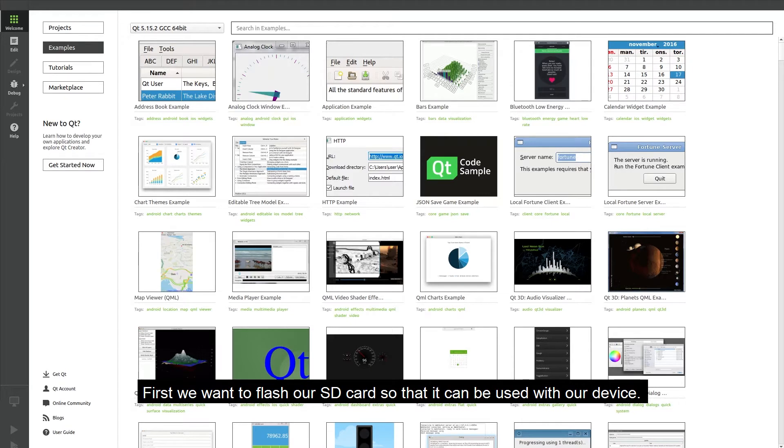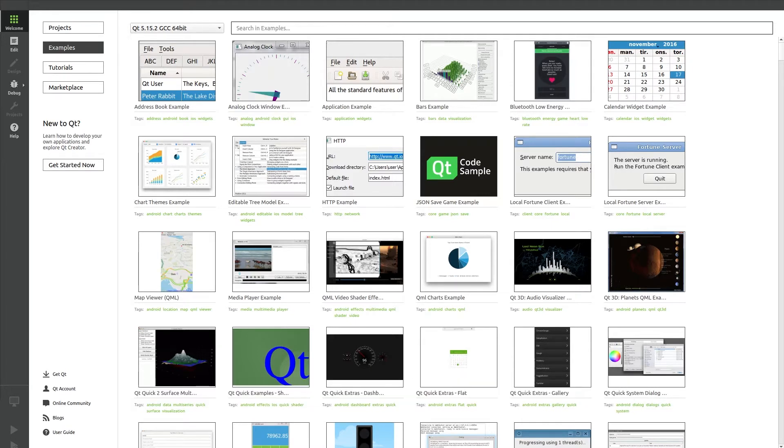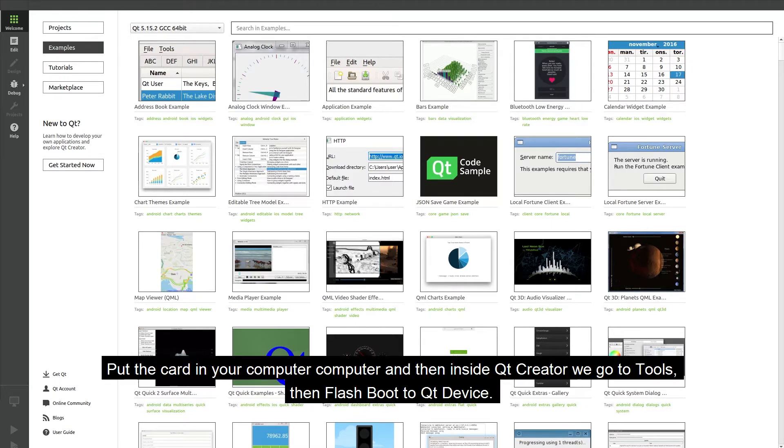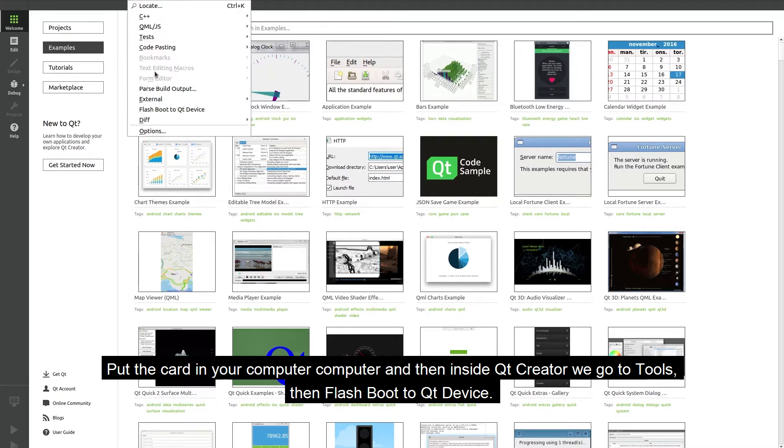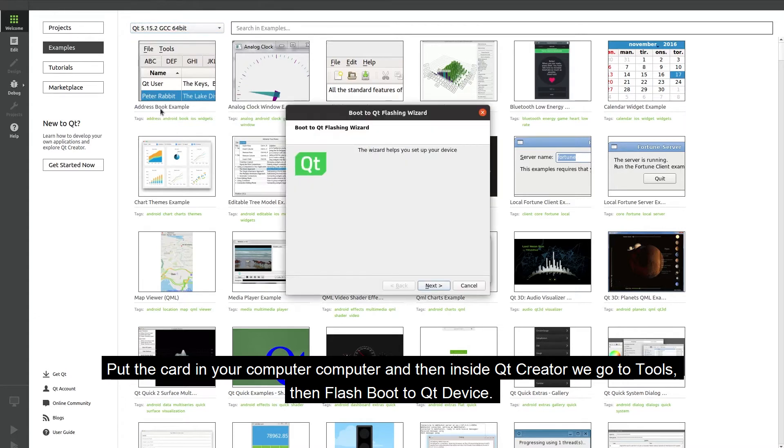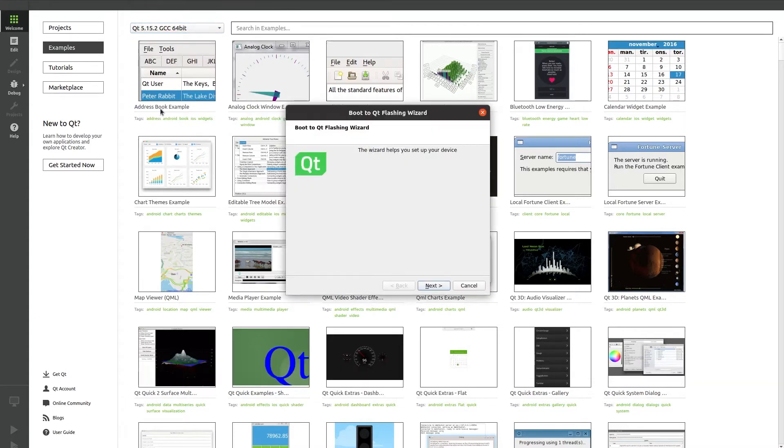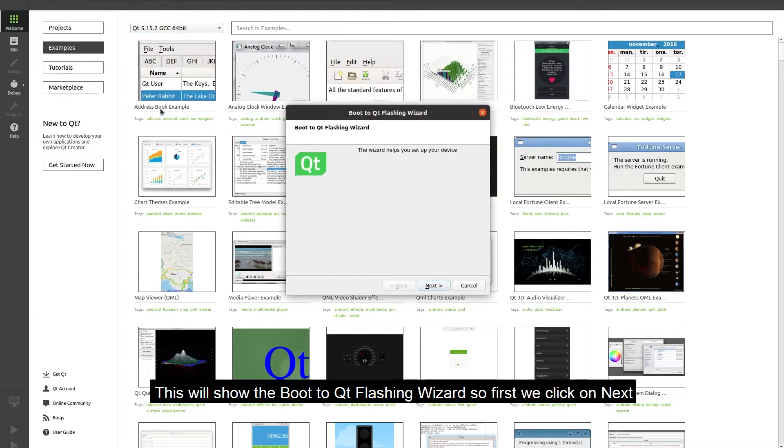First we want to flash our SD card so that it can be used with our device. Put the card into your computer and then inside Qt Creator we go to tools, then flash boot to Qt device. This will show the boot to Qt flashing wizard. So we first click on next.